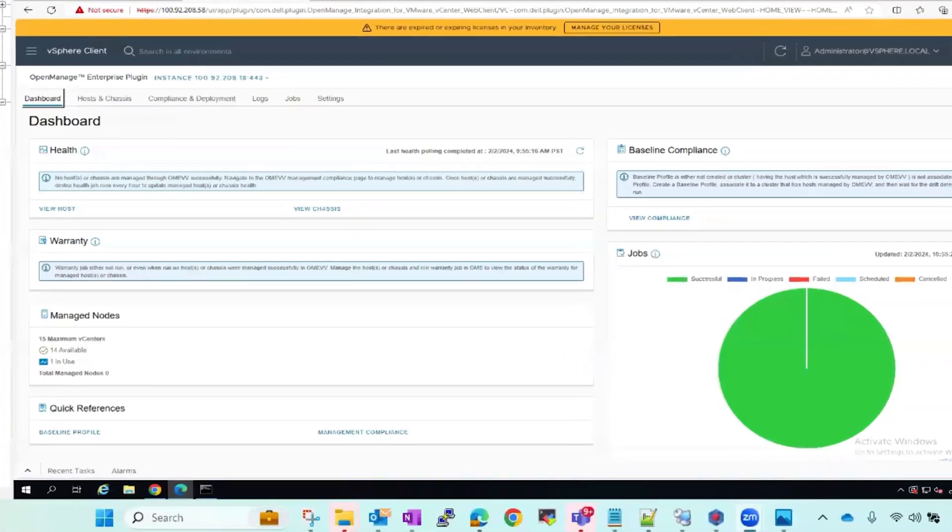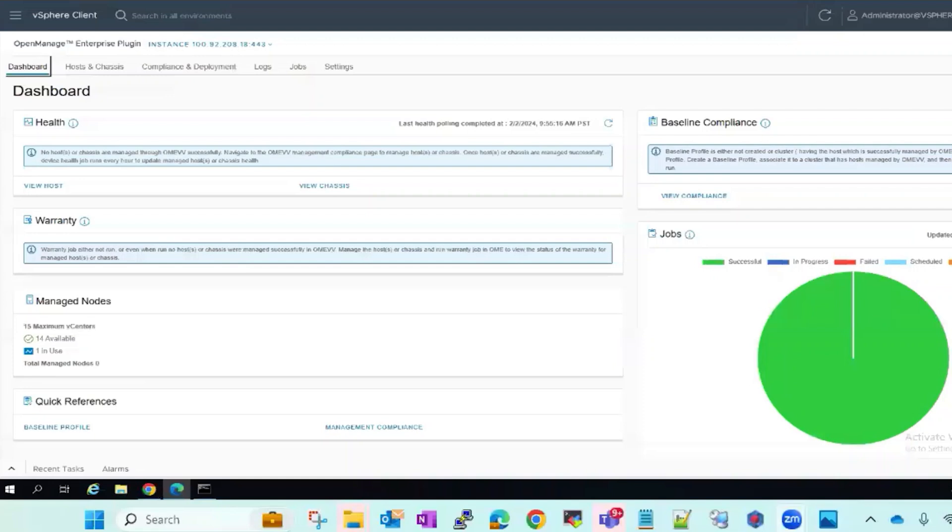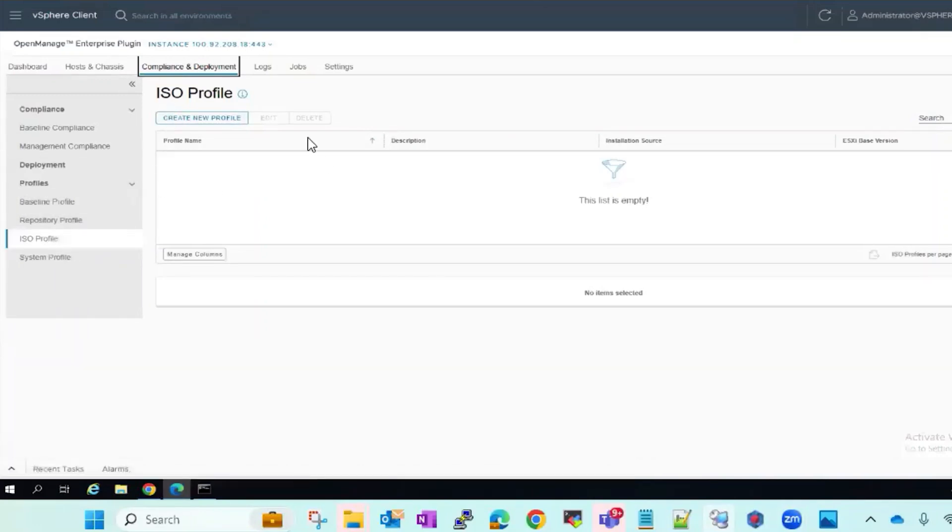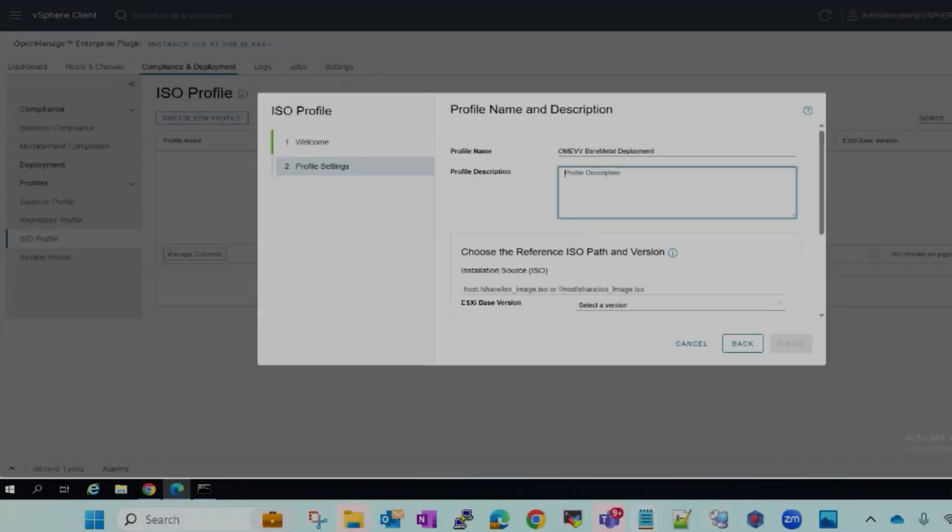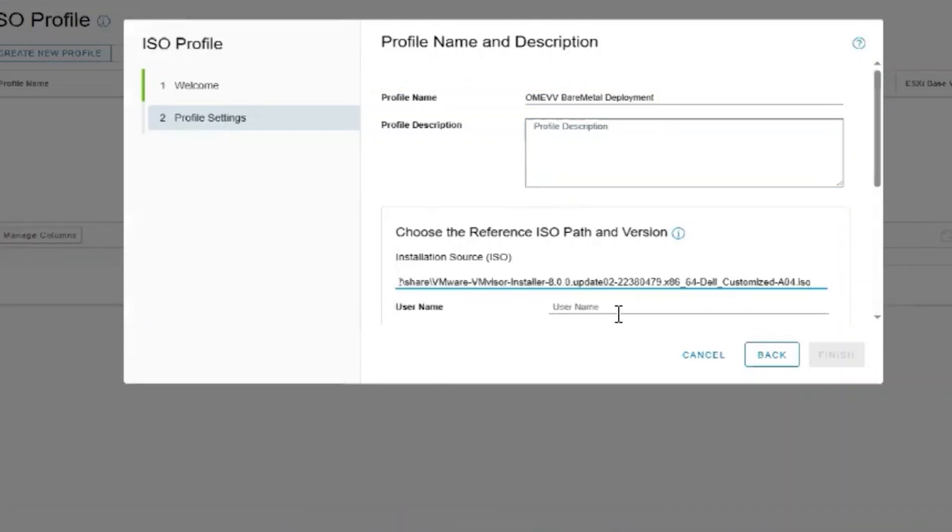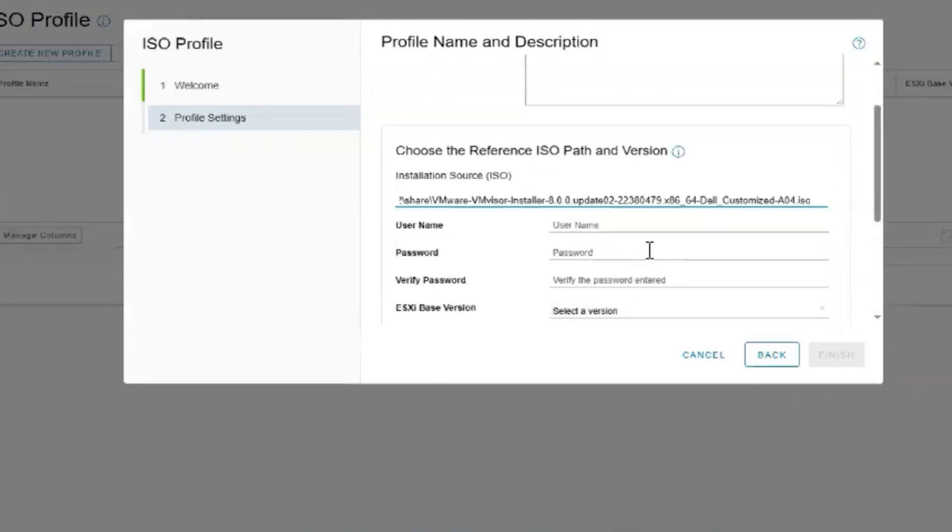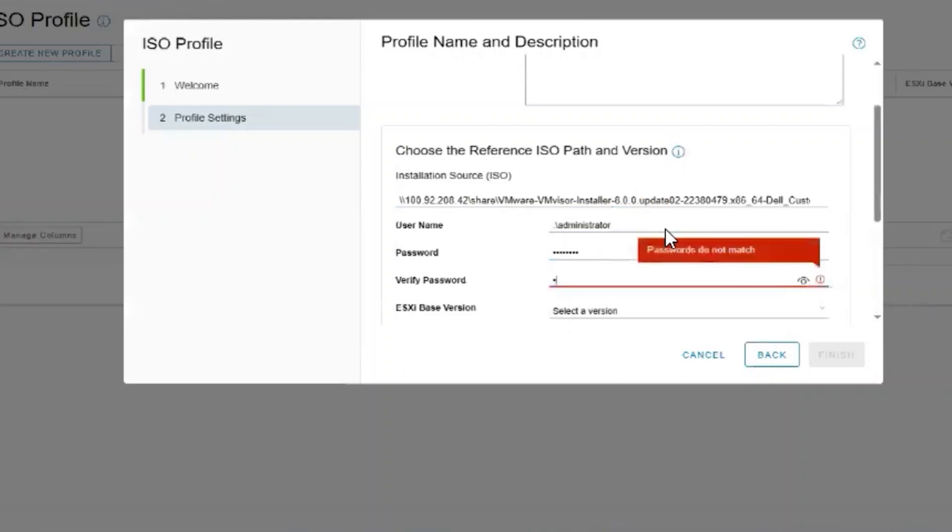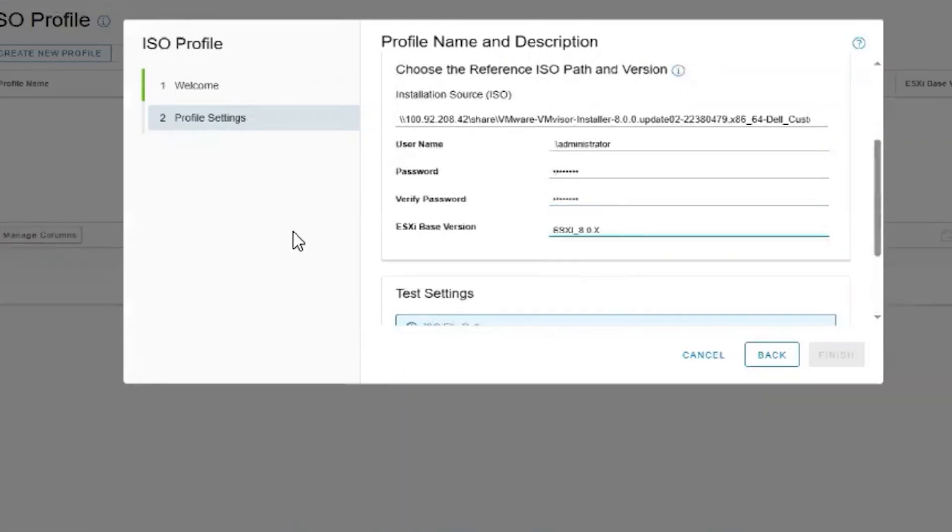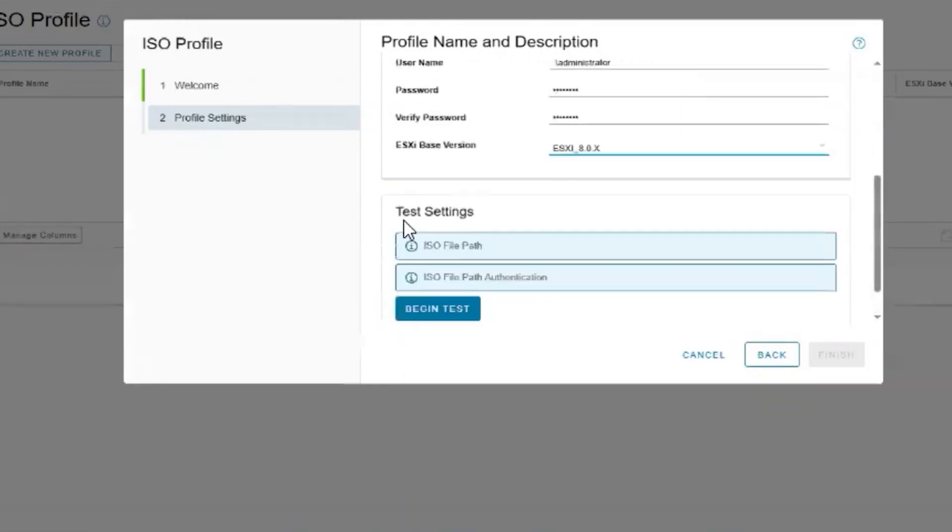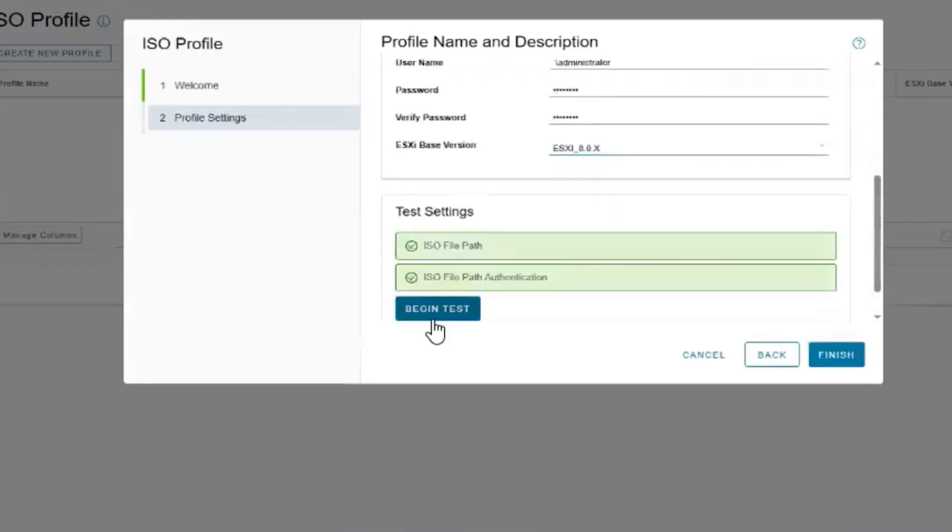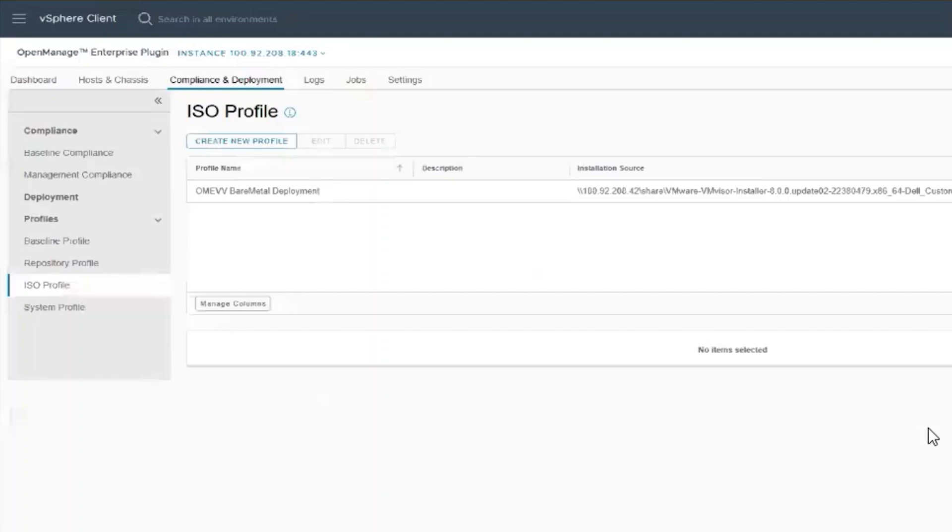We will access the OMEVV dashboard via vCenter, then compliance and deployment. We will create the ISO profile needed for the bare metal deployment by clicking create new profile. We will give it a unique name, the full path to the ISO, the credentials to the share, the ESXi based version, and test the path. Now we will select finish. That completes creating the ISO profile.